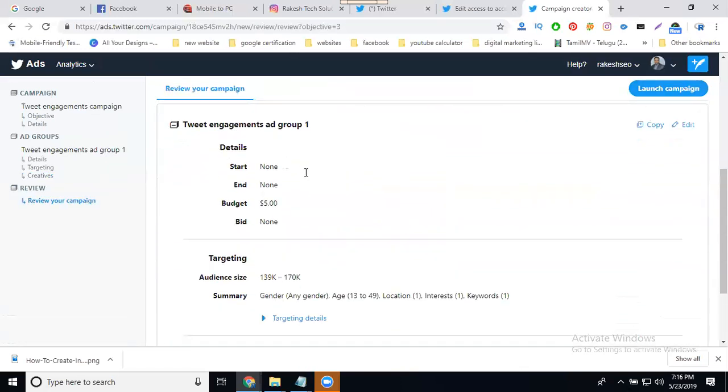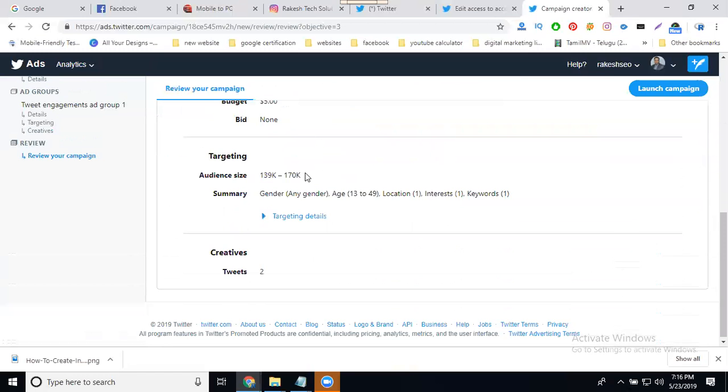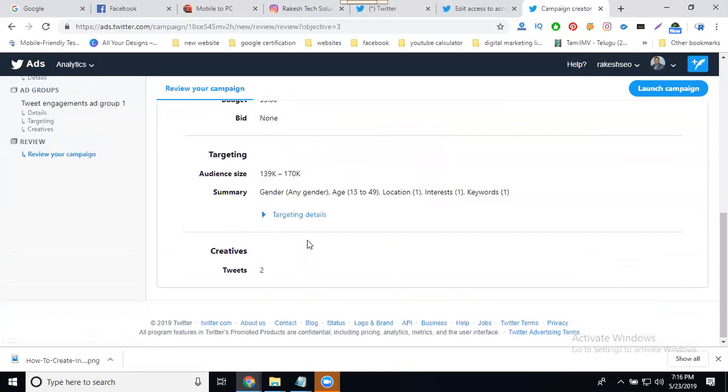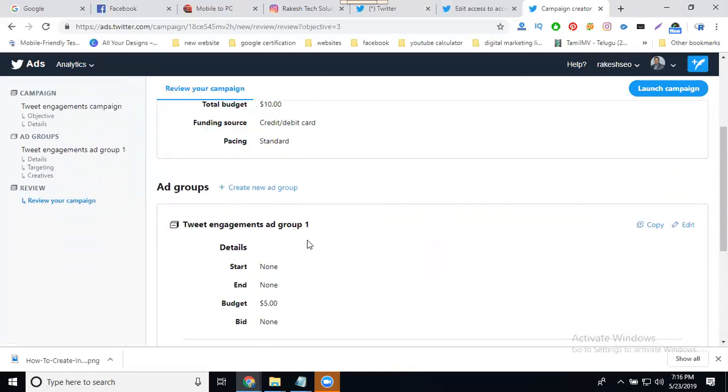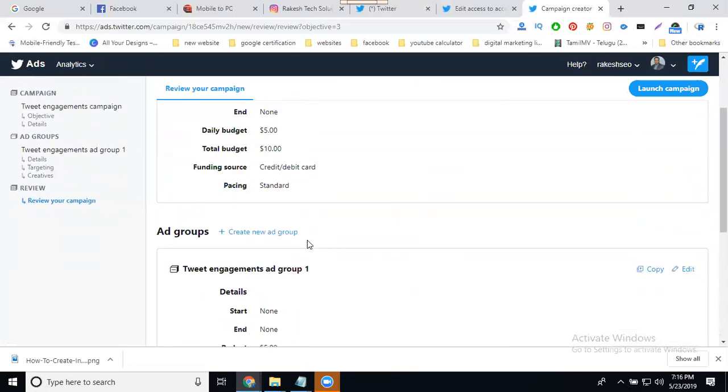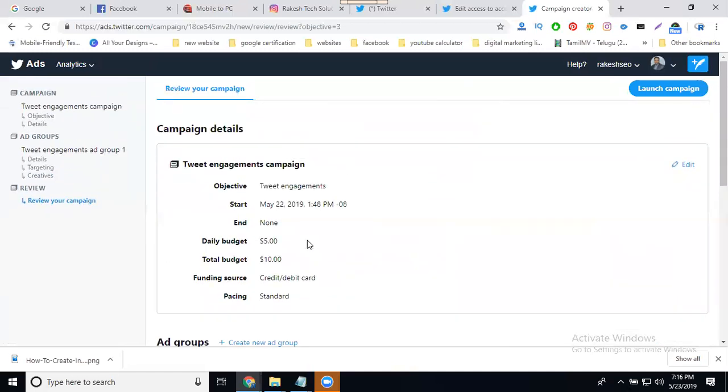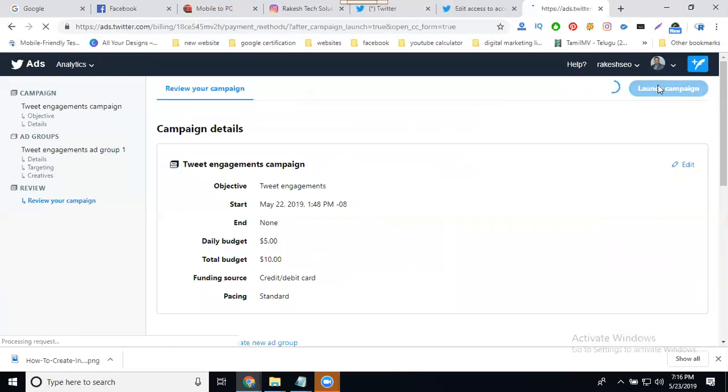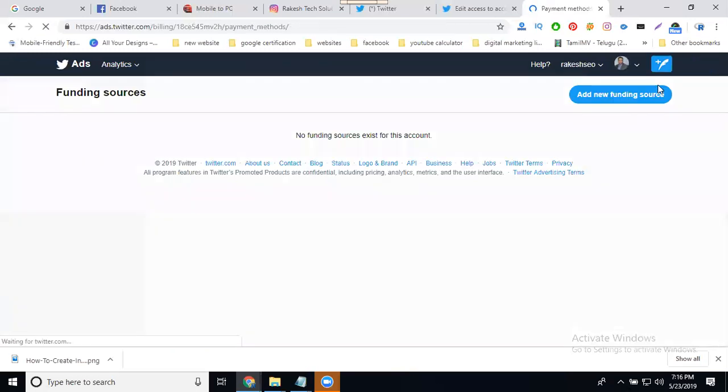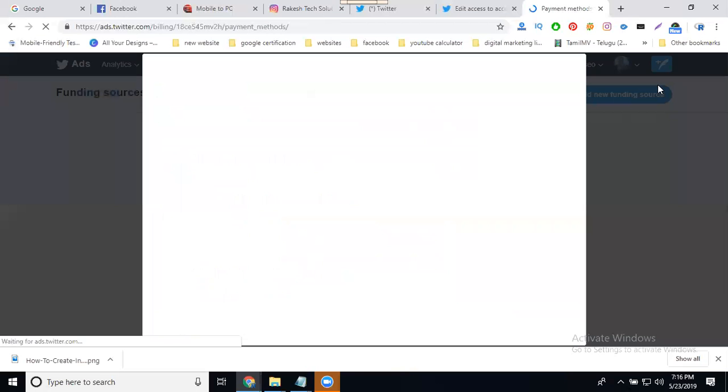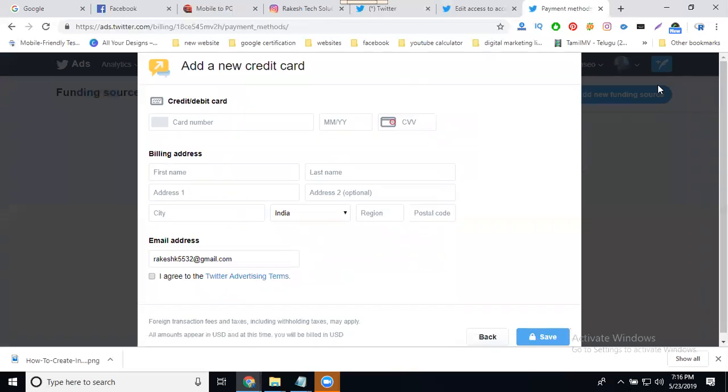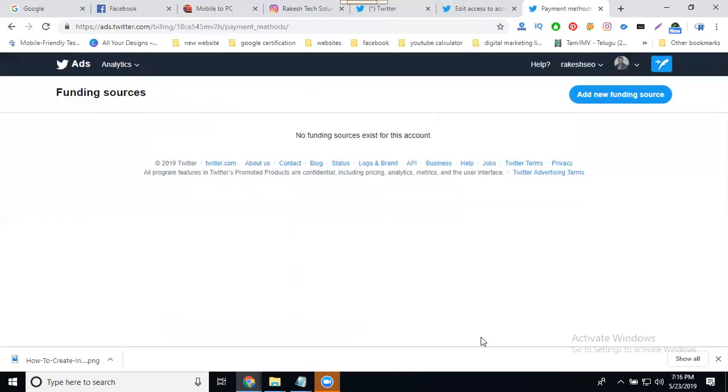Everything will be created as standard. Everything is ready. Launch your campaign. If anything is wrong, the campaign will not be created. If correct, it goes to the payment process. Add a debit card using US dollars. Five dollars converted is about 350 rupees. That's the daily limit for your ad.